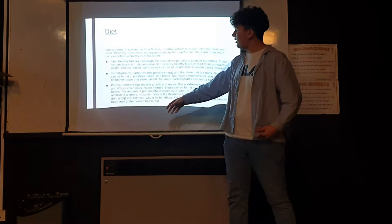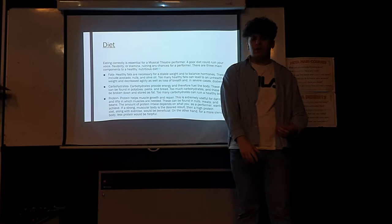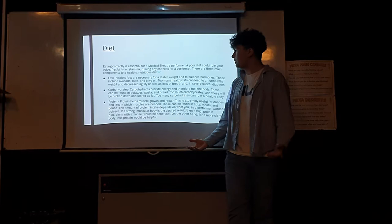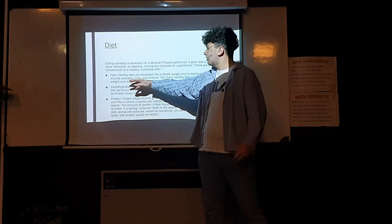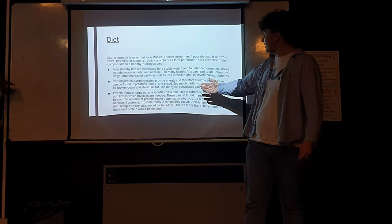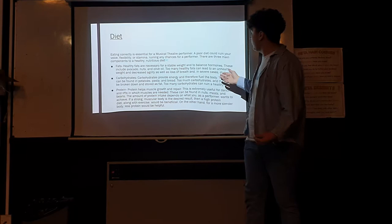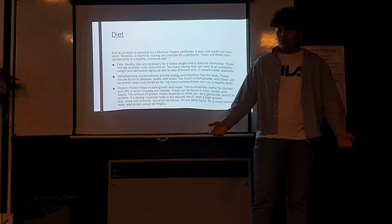You have fats, which obviously you need healthy fats instead of unhealthy fats, so you should keep away from things like chips and processed oils. Healthy fats include things like avocados, nuts, and olive oil. You don't want too many fats, as this could lead to unhealthy weight or decreased agility, which could ruin your performance.